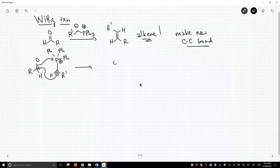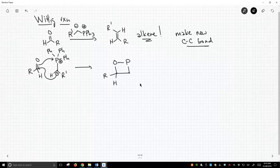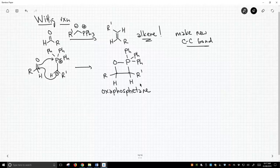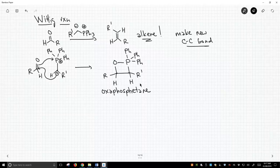Now, if you follow these arrows, we're going to get something pretty crazy here. We're going to get a four-membered ring. Let's not forget our phenyls on our phosphorous. This is called an oxyphosphatane ring. Now, we don't see a lot of four-membered rings in our class. We don't see them because they're not very stable. So you can imagine oxyphosphatanes are also not very stable, and this is going to decompose.